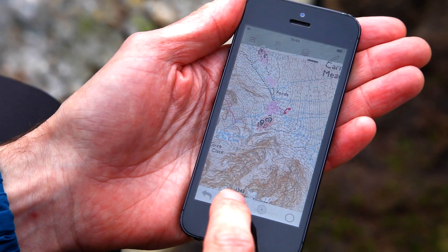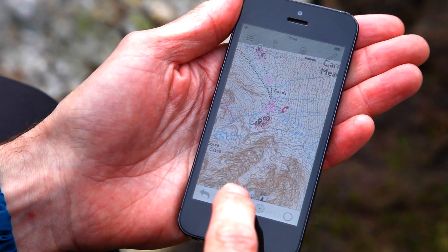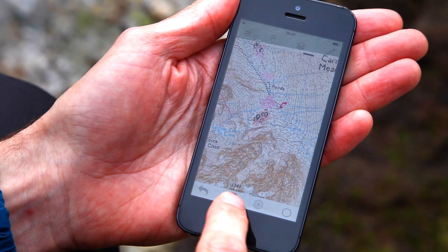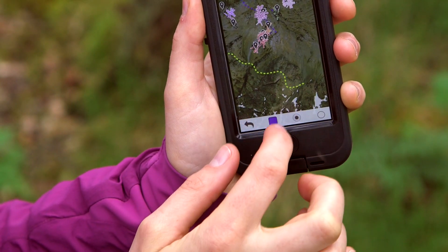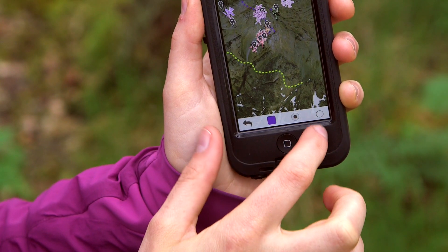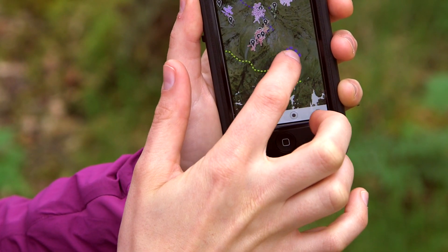By long tapping, we can use the slide bar to set the transparency. We then have the option of whether we're drawing a line or doing a polygon.